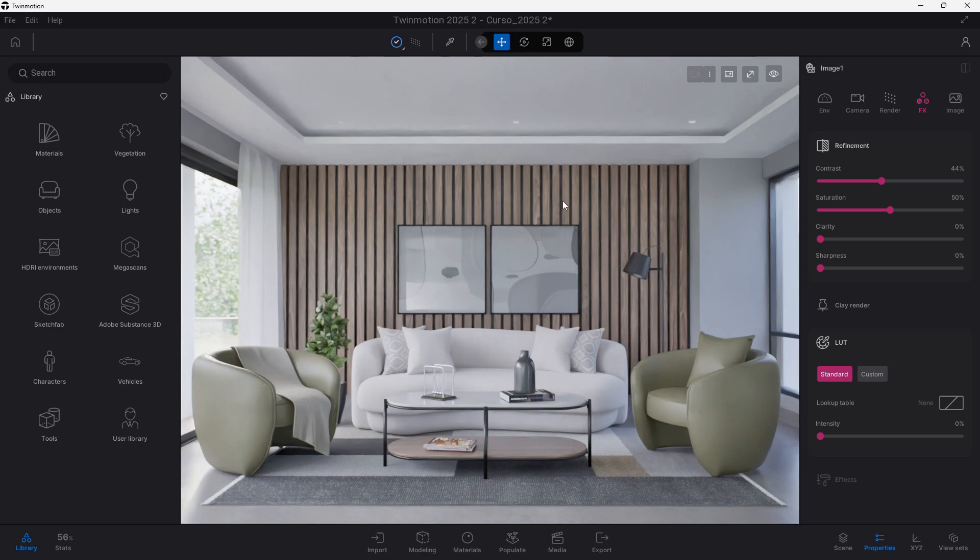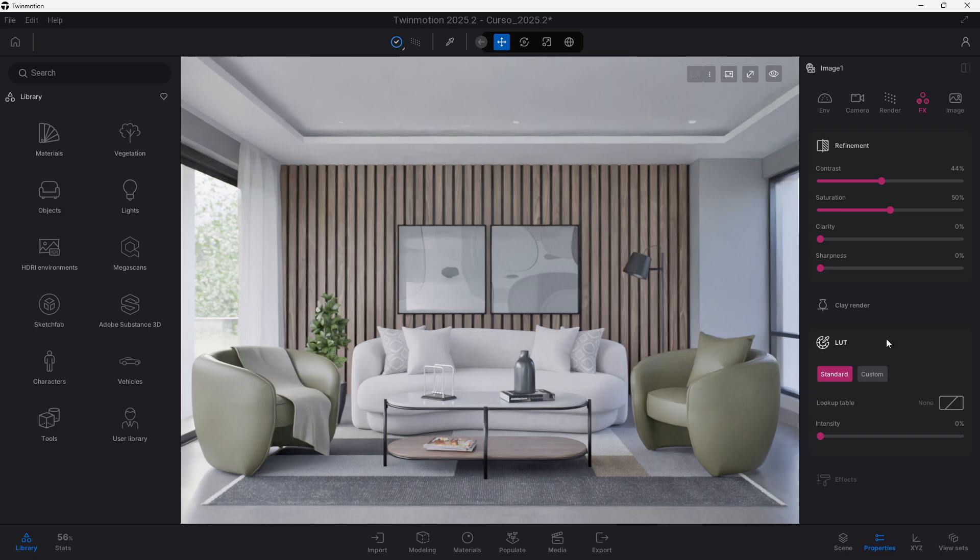Lookup tables or LUTs are not something new within Twinmotion, we already had that available in the past. However, we have new options within the Twinmotion 2025.2 preview that's now available that will help us to really use them, especially in our architectural visualization workflow.